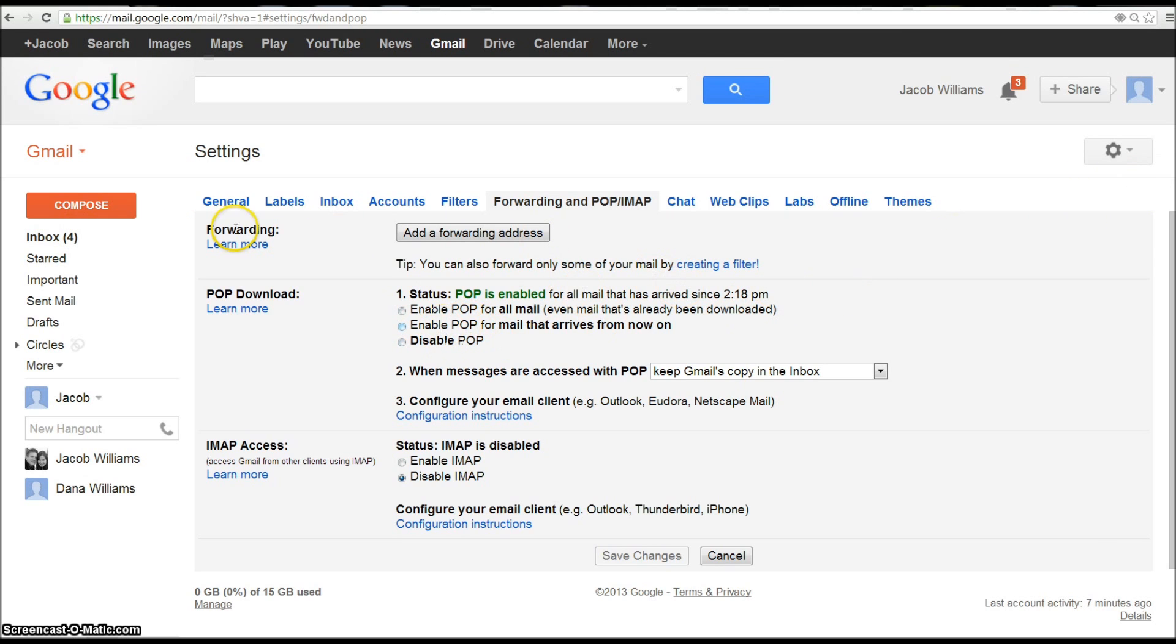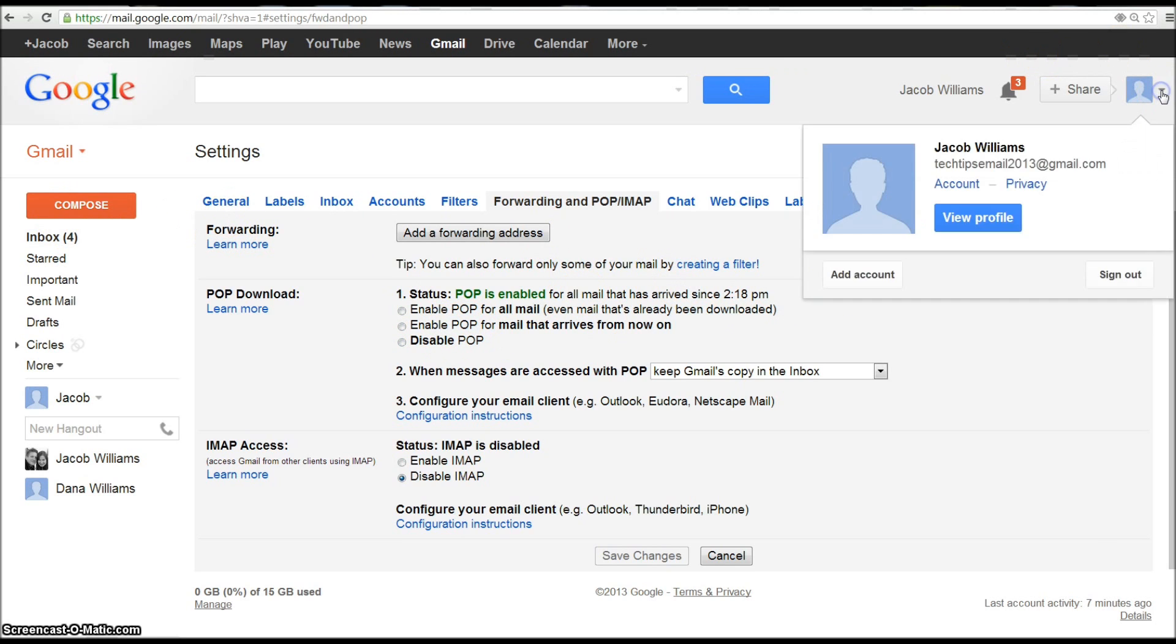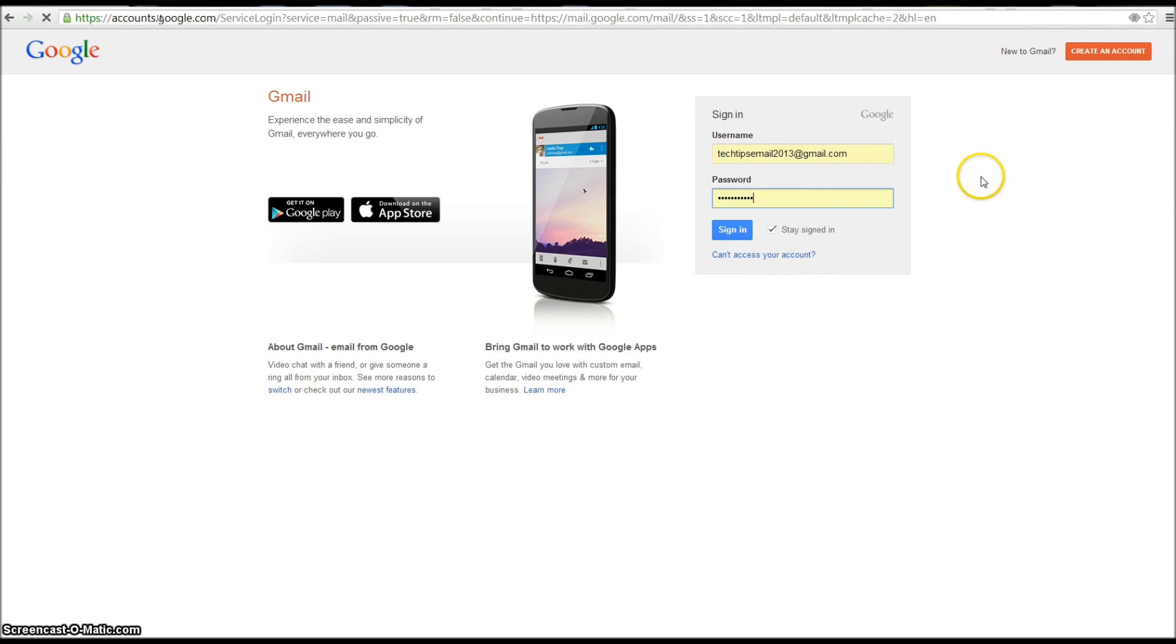So that's just something I wanted to make sure that was clear. So we can go ahead and log out because we already enabled it. And then what you're going to do now is create a new account.